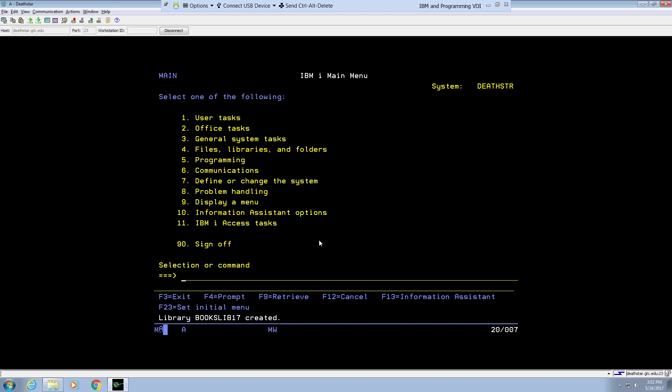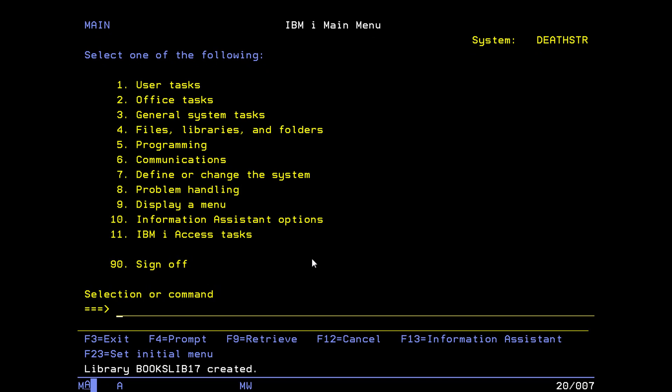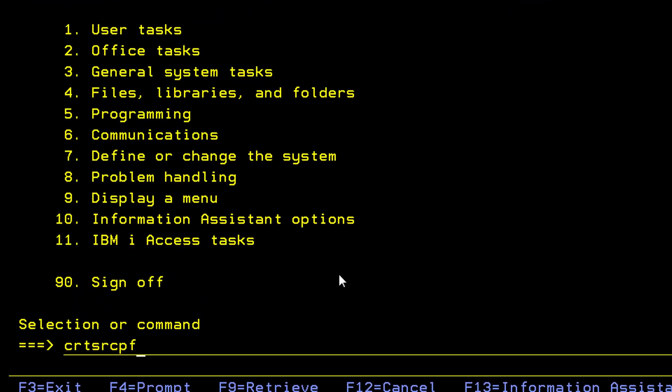Today we're going to learn how you can create a source physical file. In order for you to create a source physical file, you have to issue the command CRTSRCPF, create source physical file.